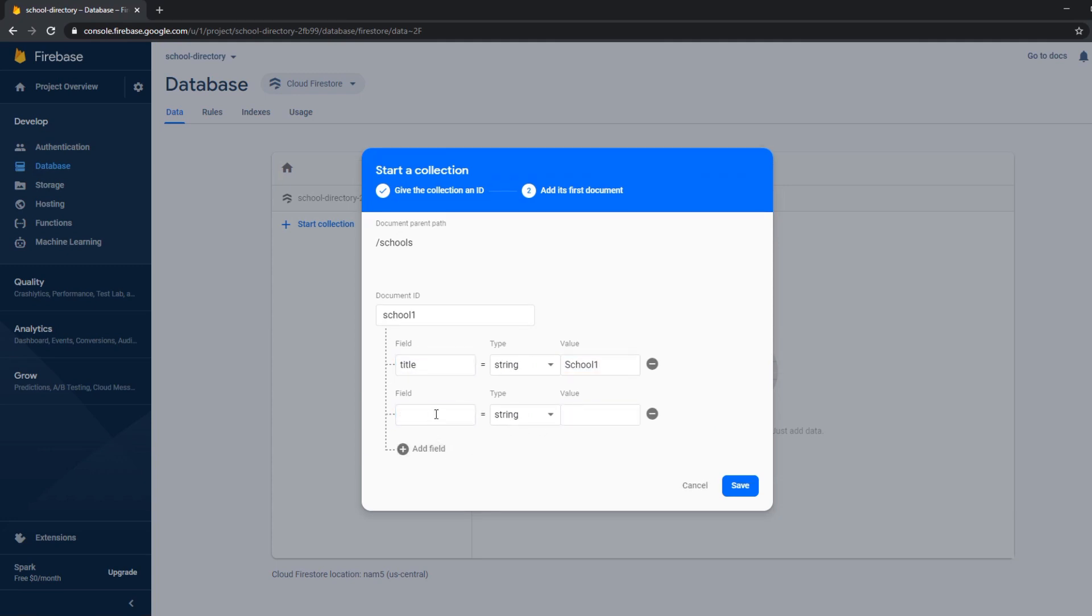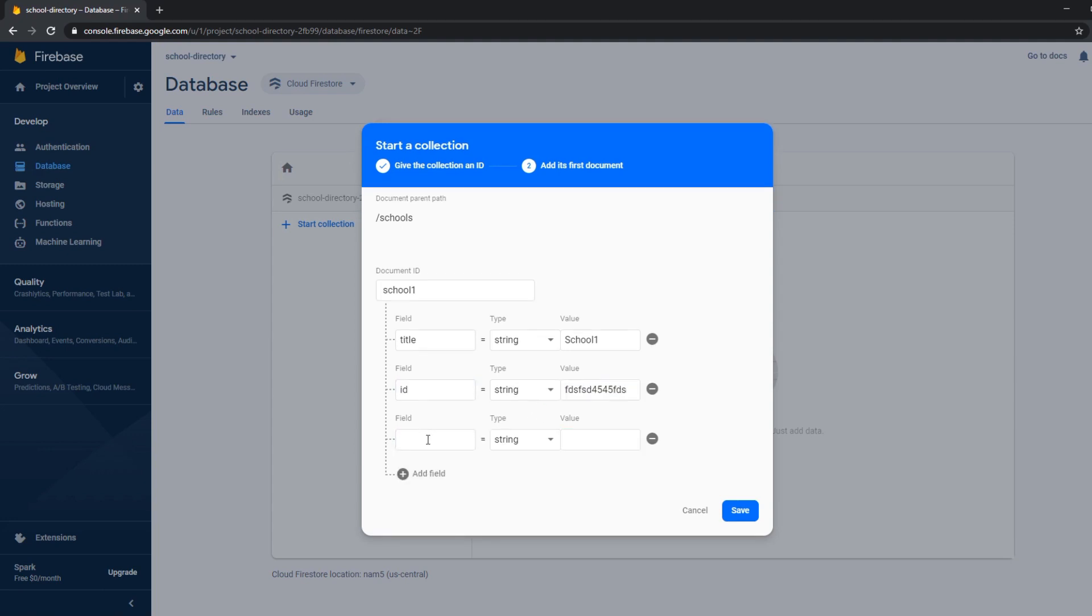Then let's add an ID. Add an ID with some kind of value. And then a description.